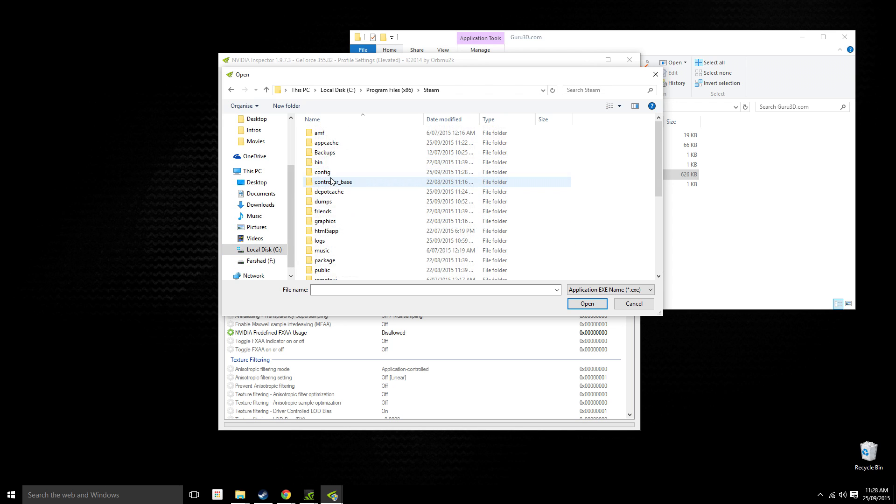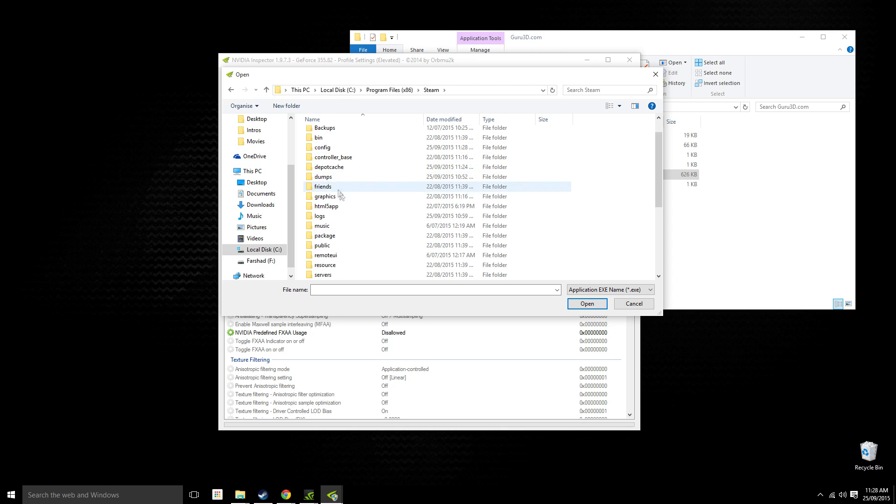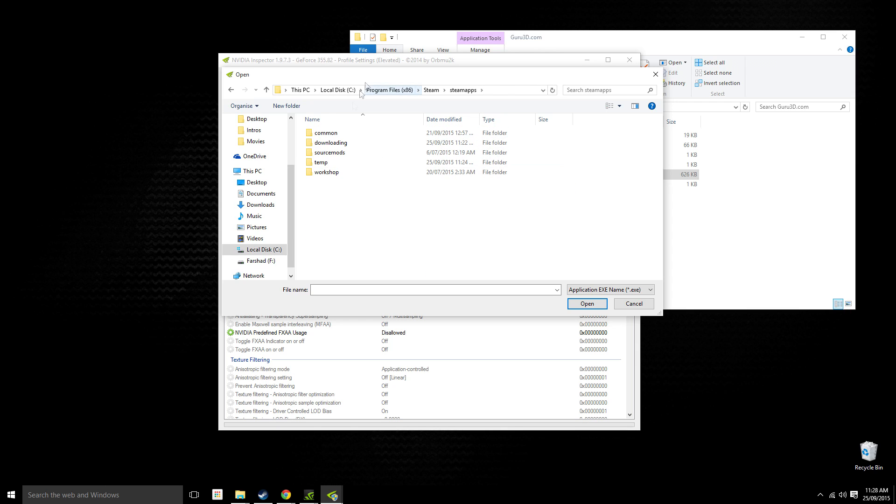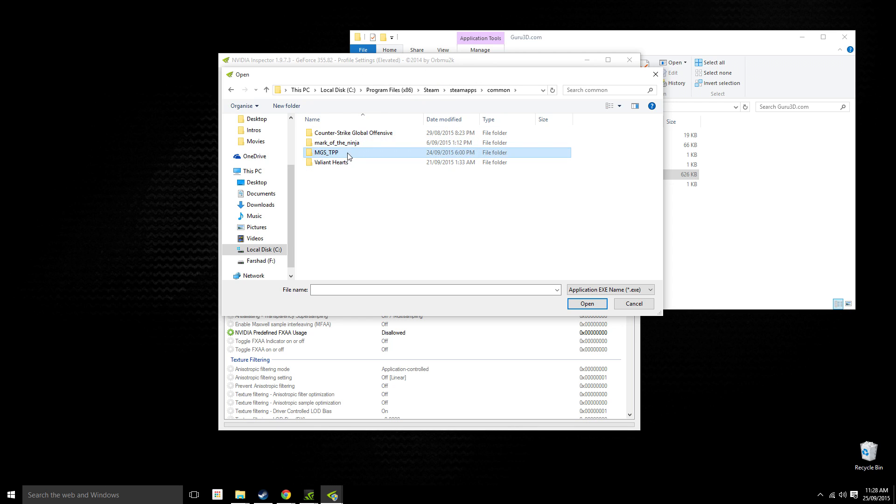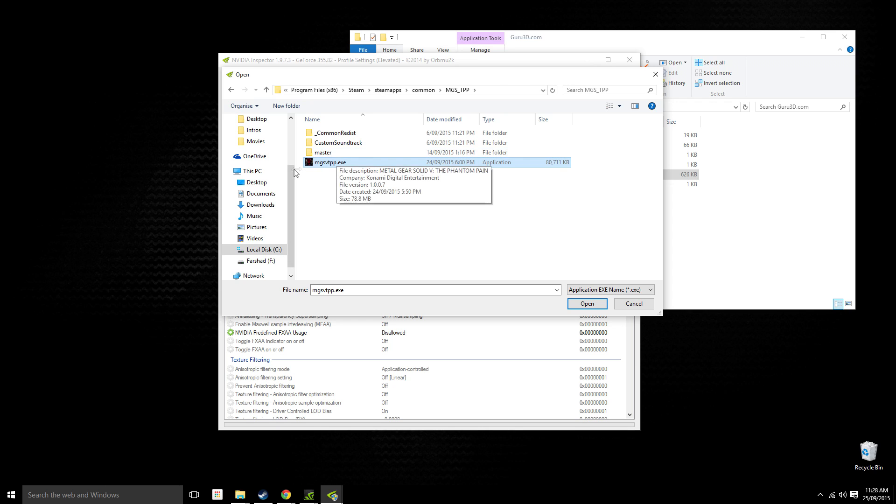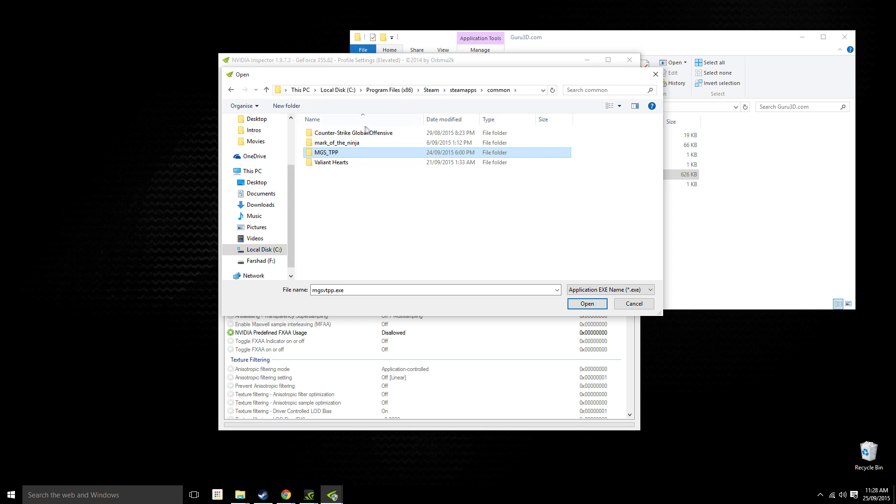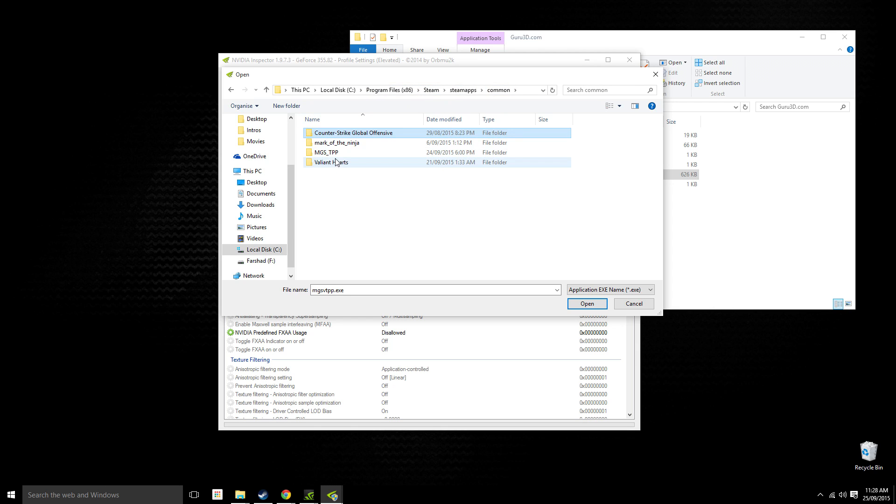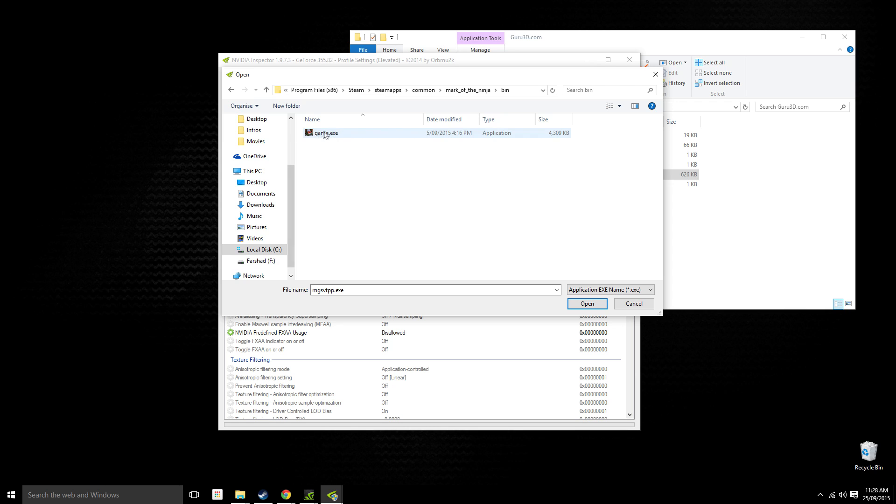There we go—Steam, and then SteamApps. If you have your games on Steam just follow this directory—Common. And there we go, that's your executable. You want to find the executable. Sometimes it's in there directly, but sometimes you have to dig in the files, like usually it's in a bin folder.